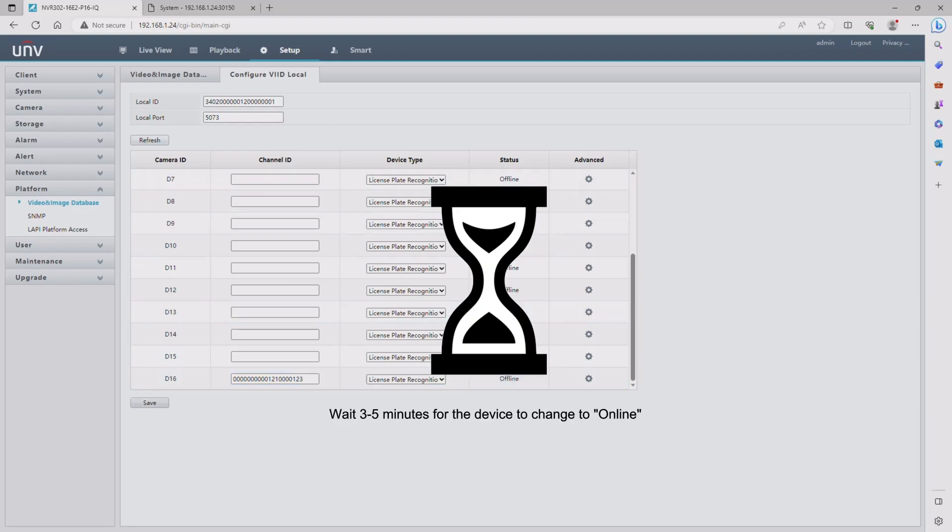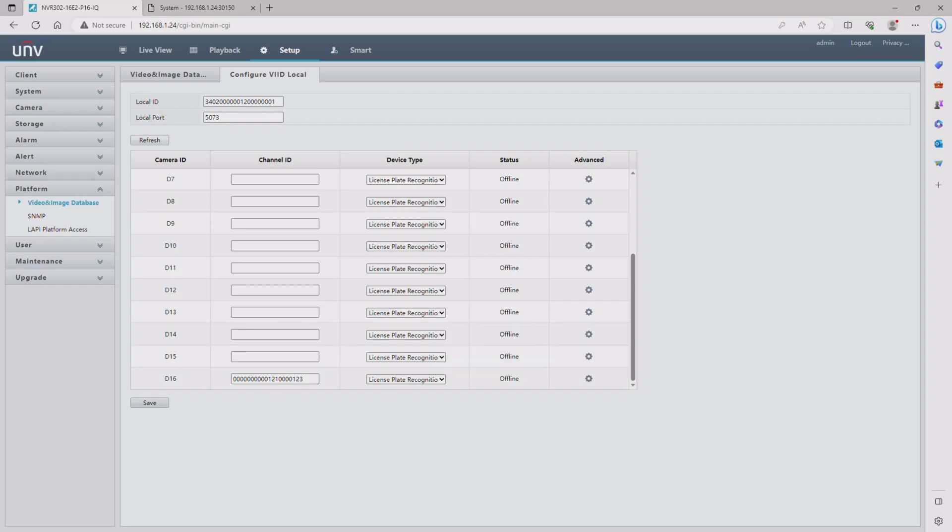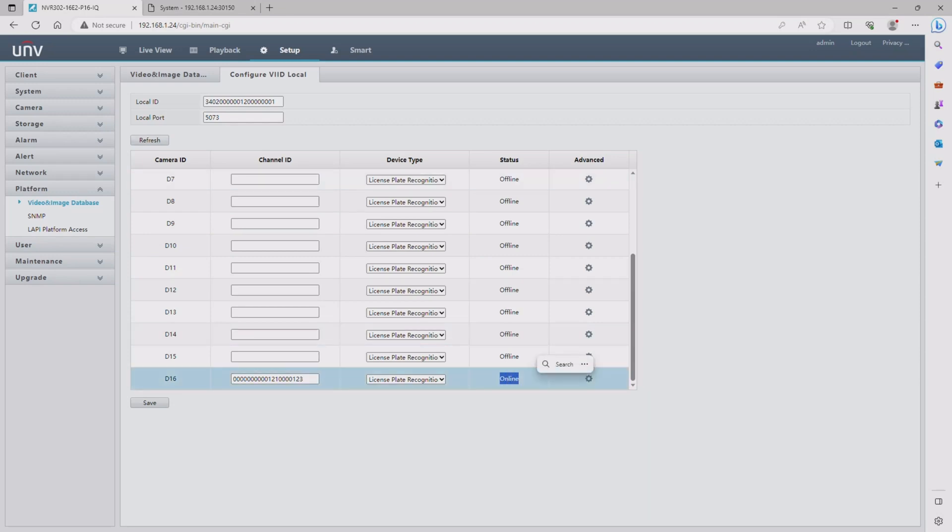Wait probably between three to five minutes for it to go online. It's going to take a little bit of time, just be patient. You can click refresh but you need to wait until it actually shows online before we can move on. I went ahead and sped up this process. It now currently shows up so we can move on from this menu and get into the next portion.